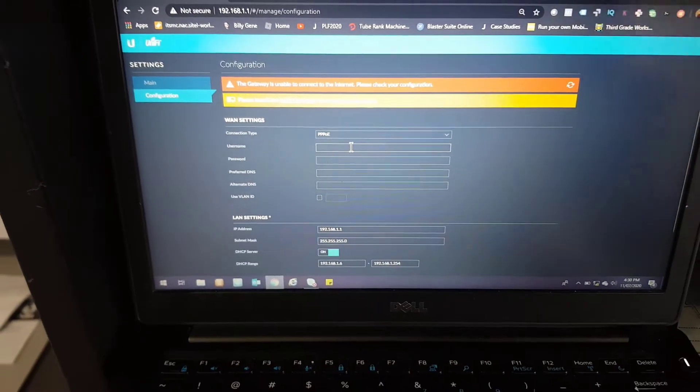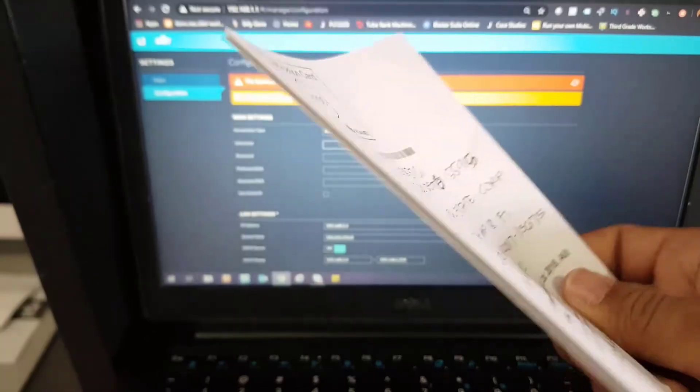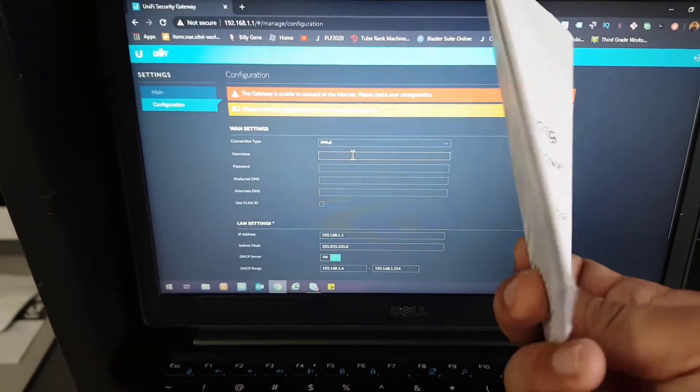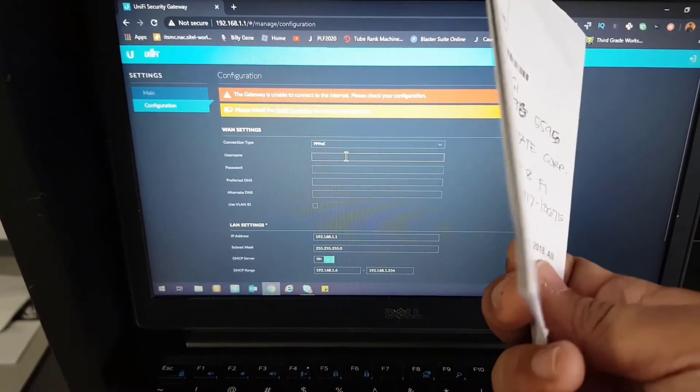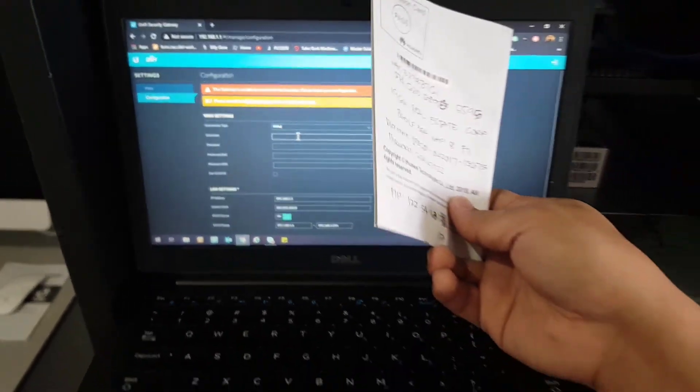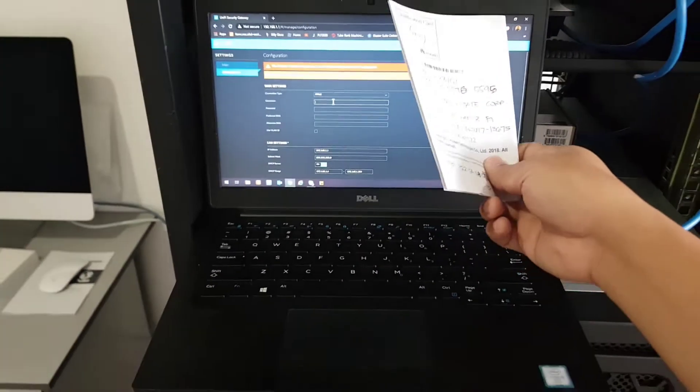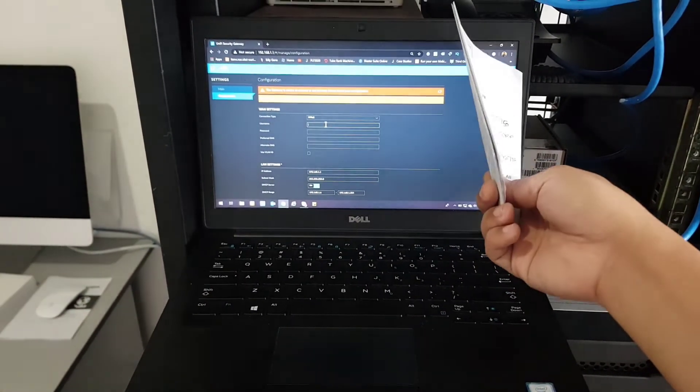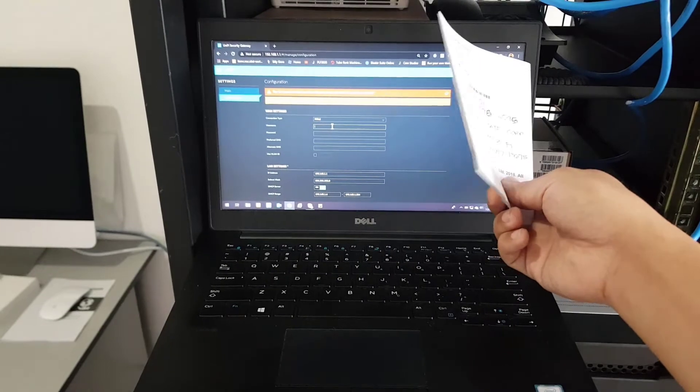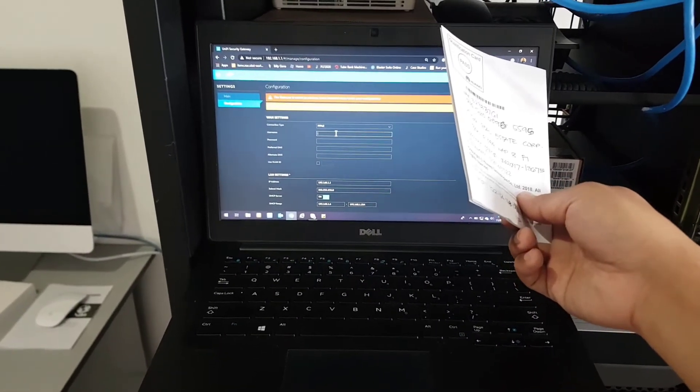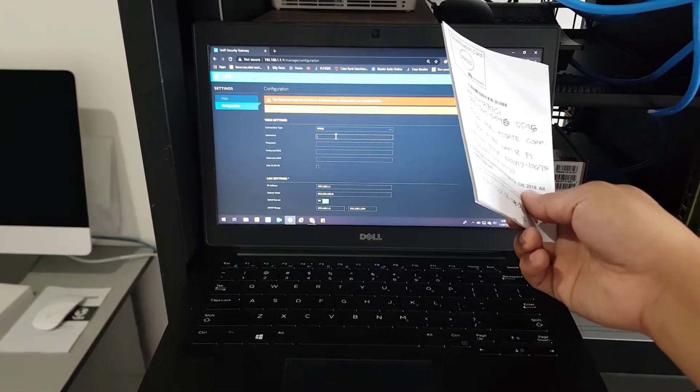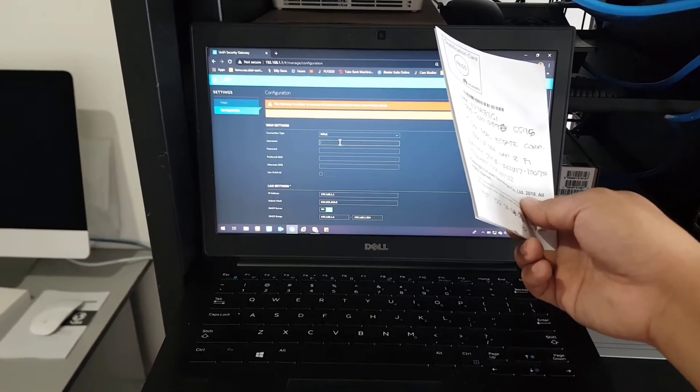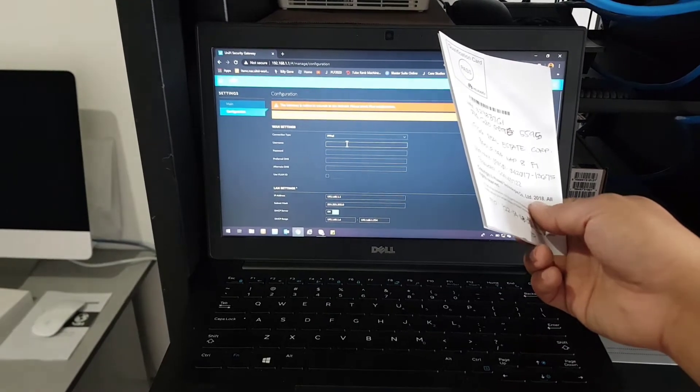The ISP already gave me the credentials here. I can't really show it to you, but they wrote everything here on this piece of paper. Let me just pause this video, enter the details in, and we'll resume from there.